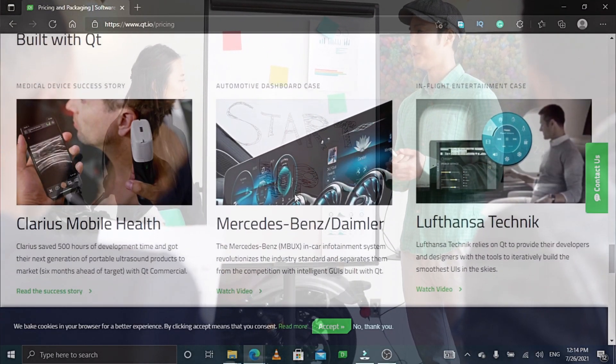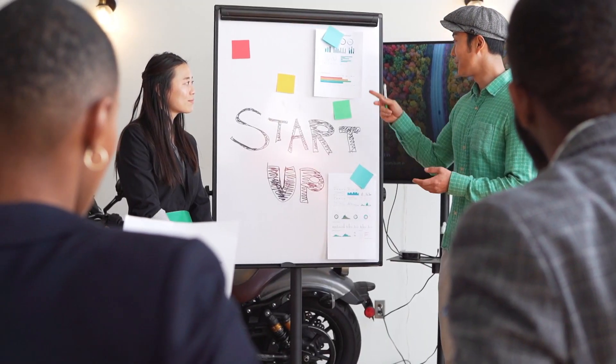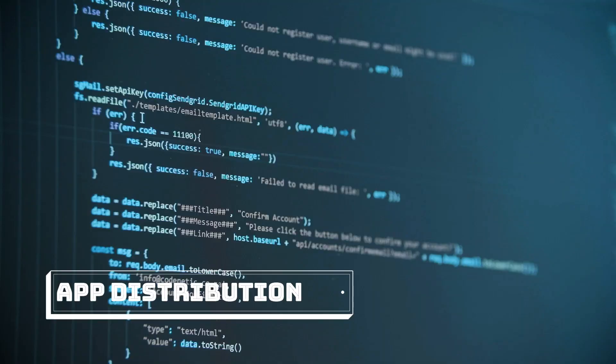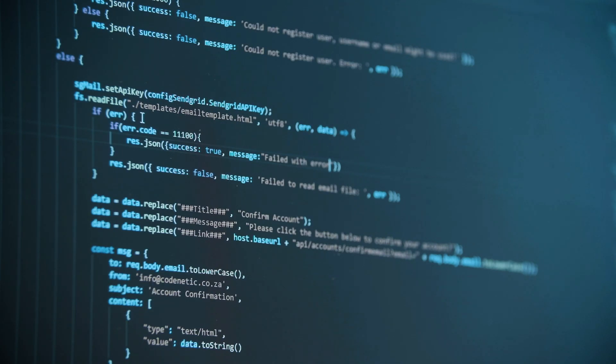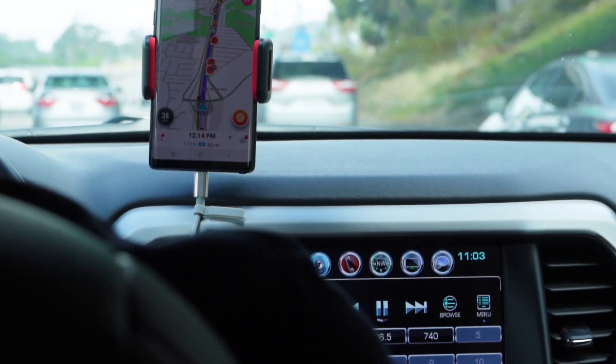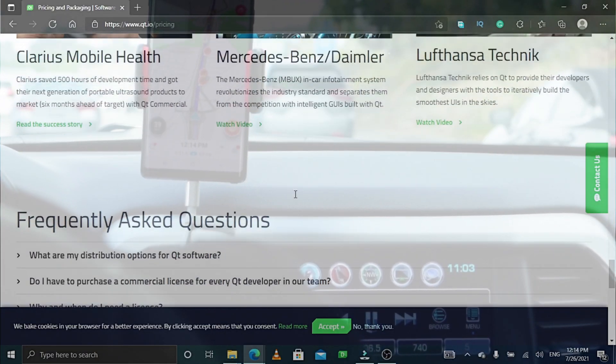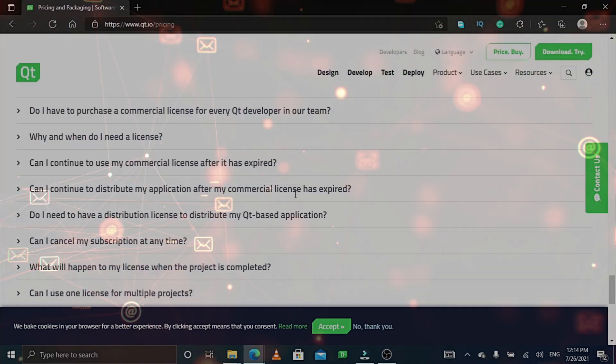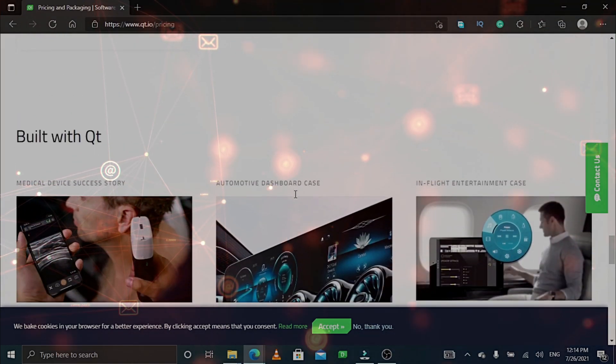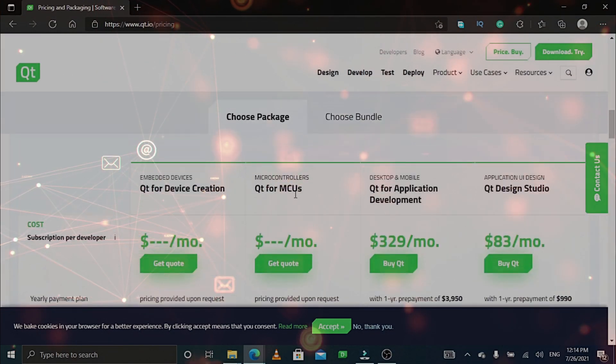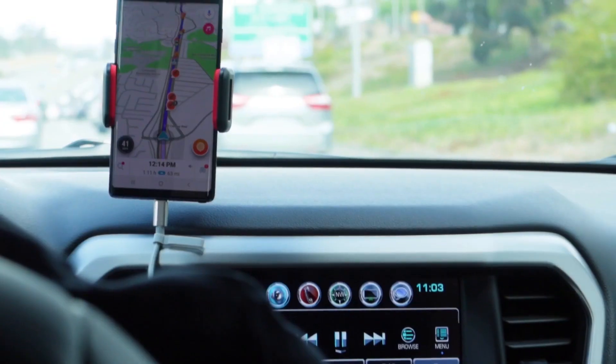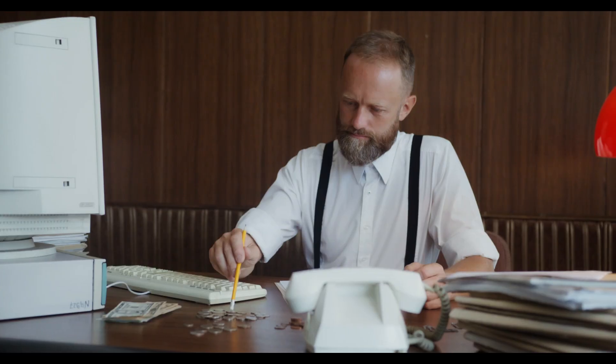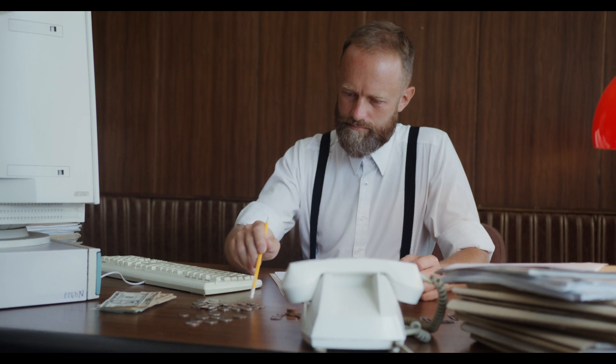Is it possible to distribute applications developed with an open source version of Qt via public application stores such as Apple, Google Play, and Windows App Store? Each application store has its own unique terms and conditions which may or may not be compatible with distributing applications under LGPL or GPL licenses. The commercial license of Qt is compatible with the terms and conditions of all the leading application stores and thus typically the best choice for distributing a closed source application in various application stores.